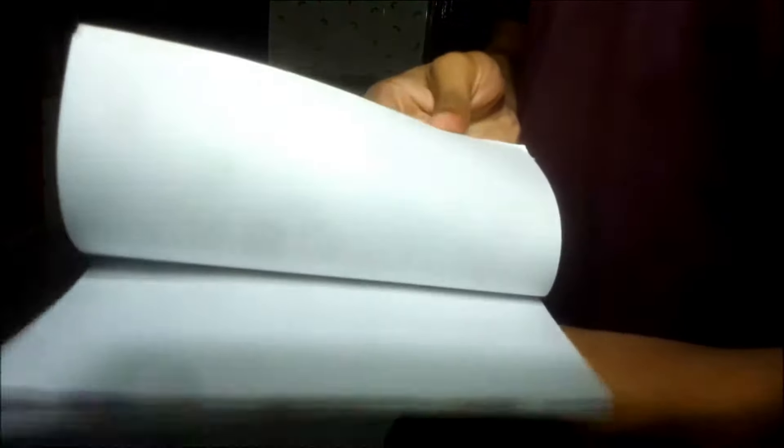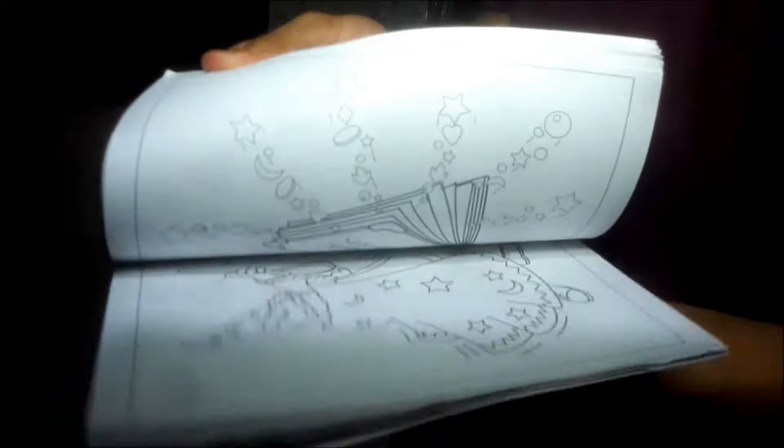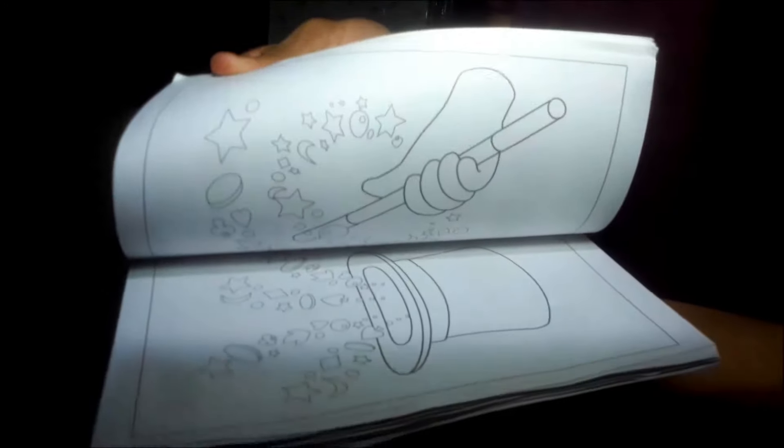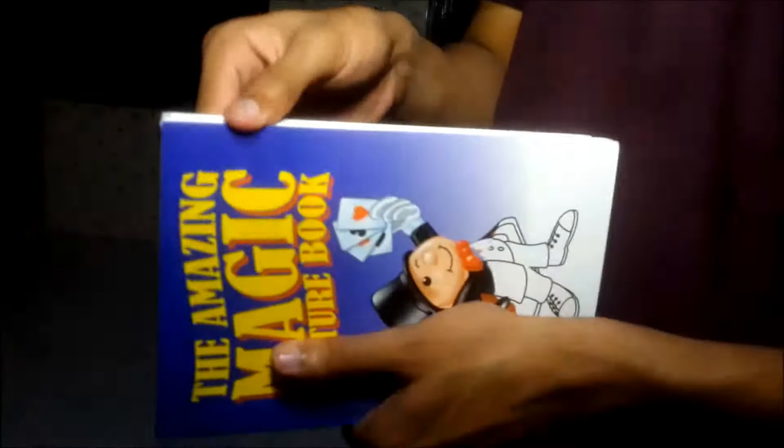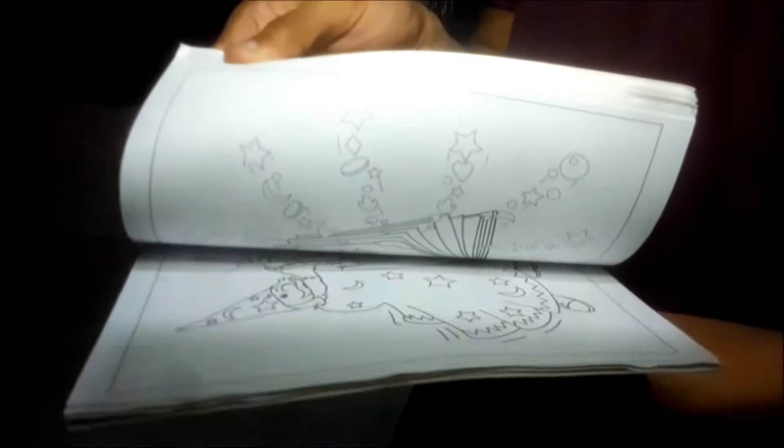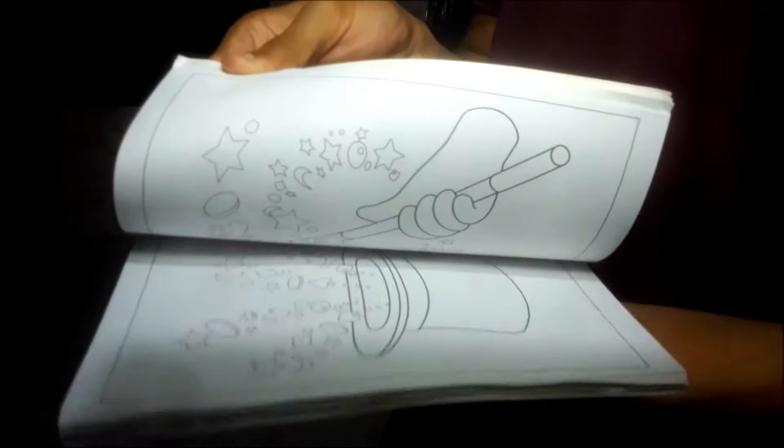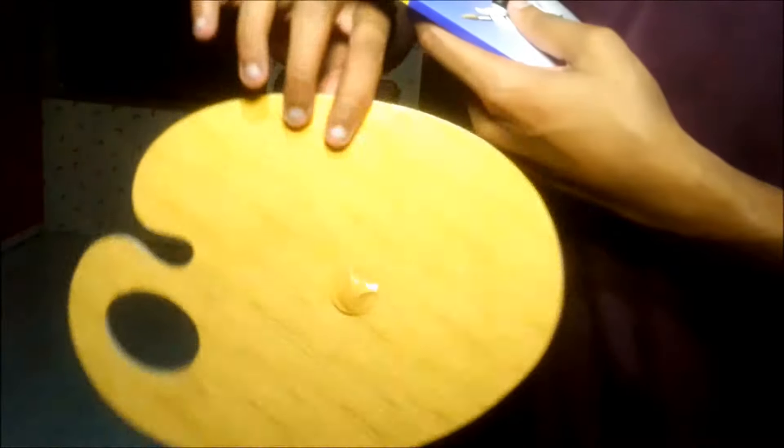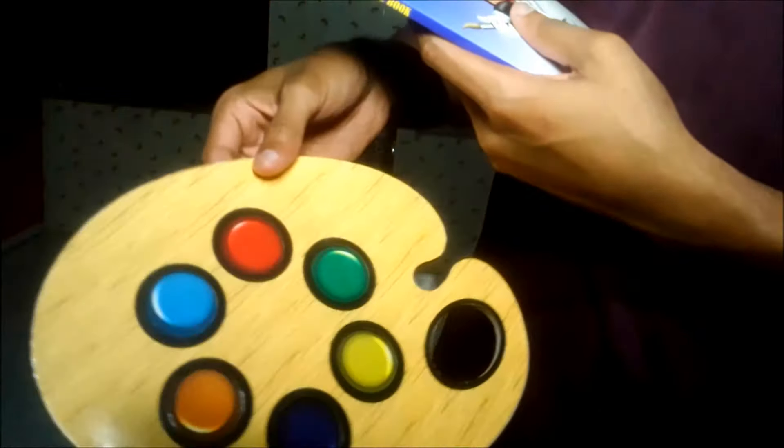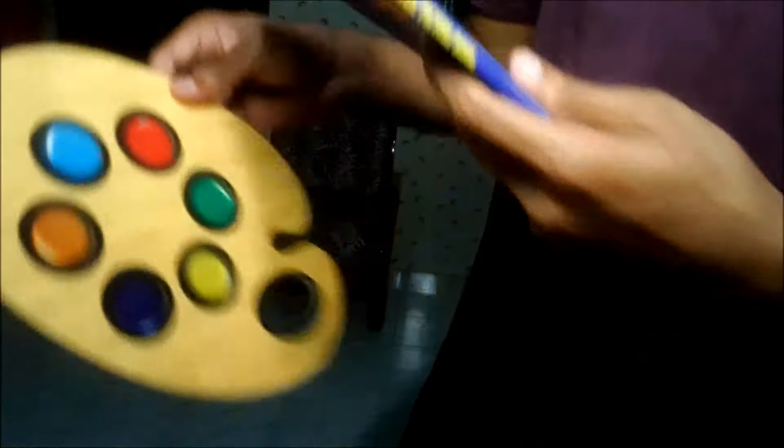But without any suspicion, there's certainly drawings in them, right? But they are colorless. So what you do, you get these things - I don't know what it's called - but you get paint.